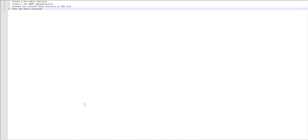Let's go step by step. The first step is to create a table function, because that table function will be used by the CDS view. Step two is to create the AMDP - ABAP Managed Data Procedure - to implement that table function. Step three is to create the CDS view which will use that table function rather than a simple SELECT statement. The last step is to create a testing program to consume the CDS view and verify it works as expected. Now let's go to the system and start with step one.